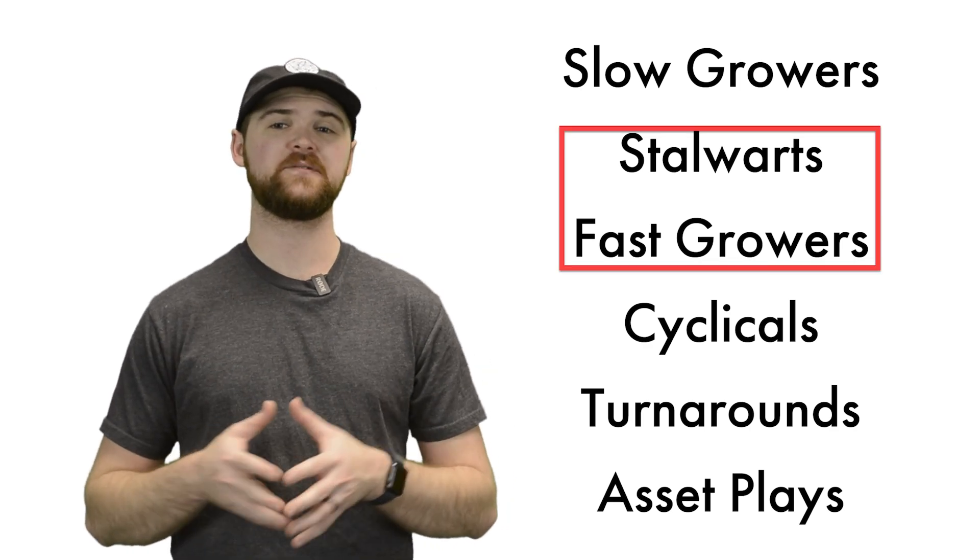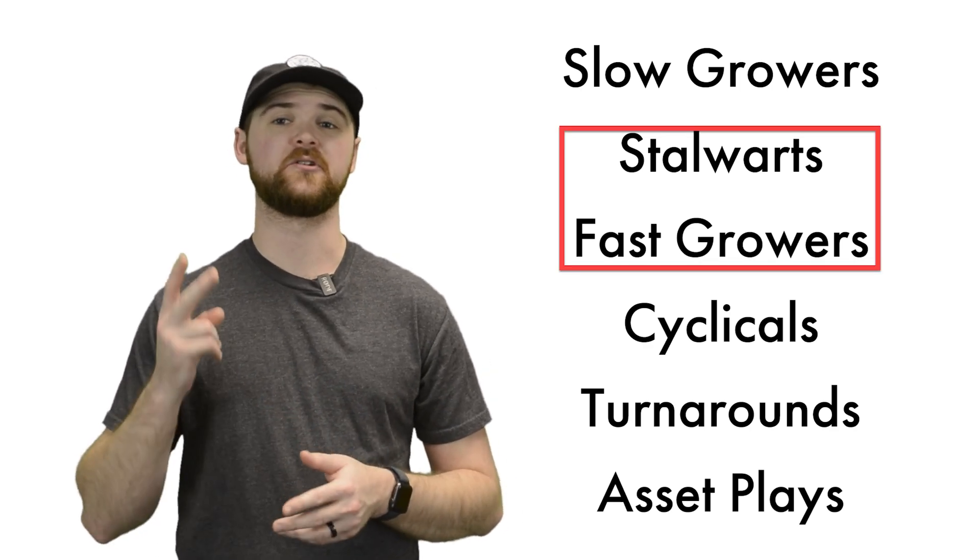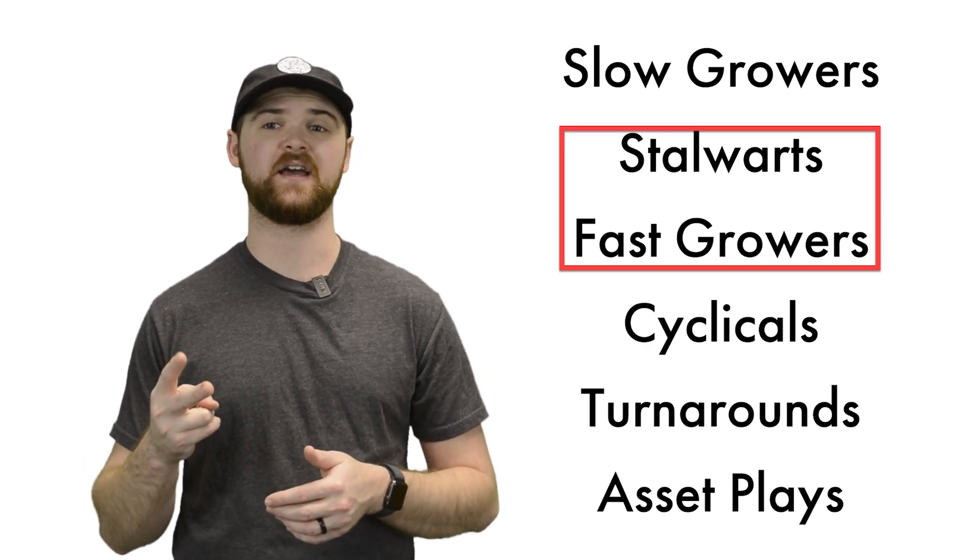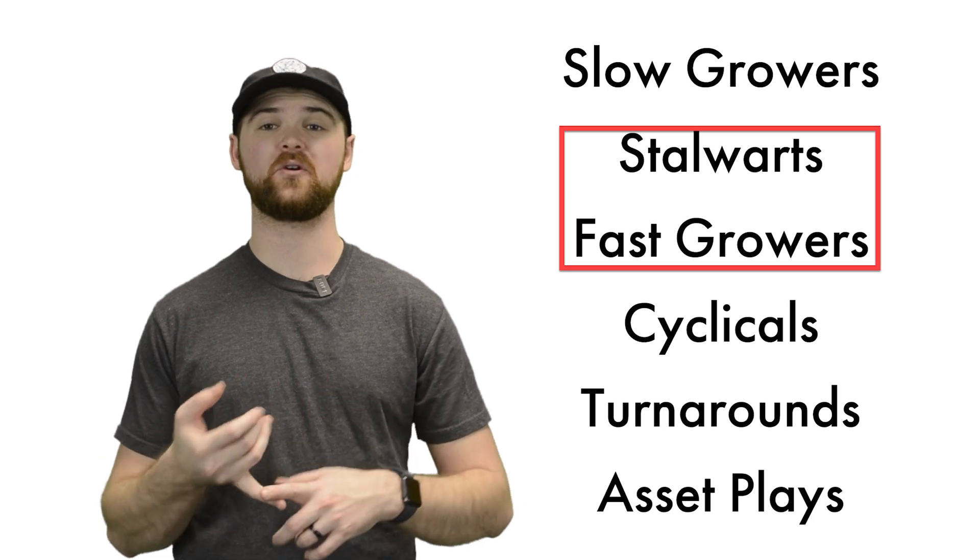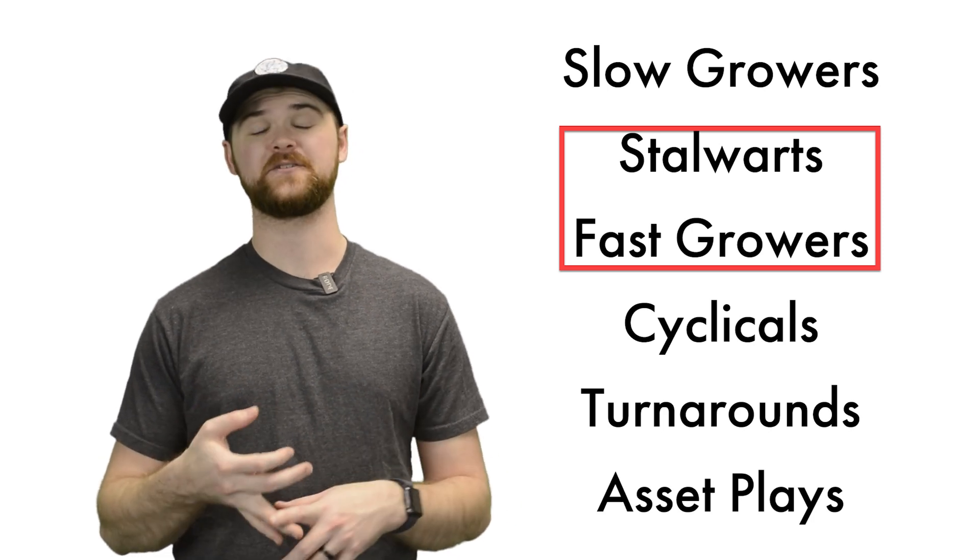Peter Lynch generally chose to focus on two of these categories, the stalwarts and the fast growers.